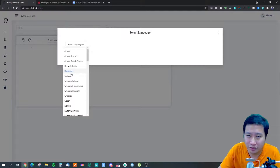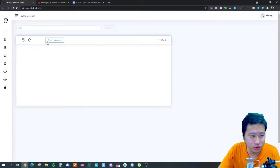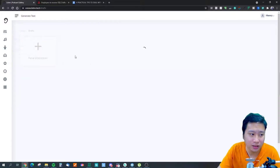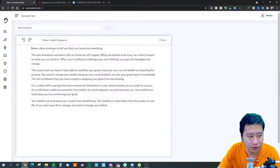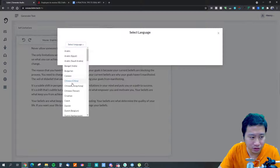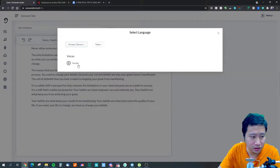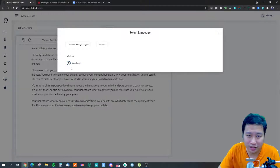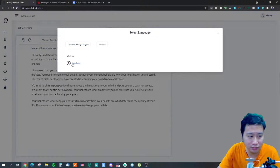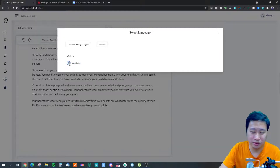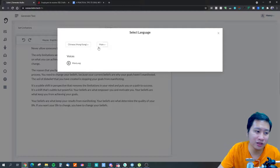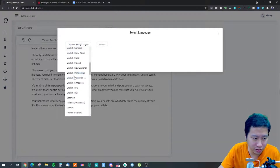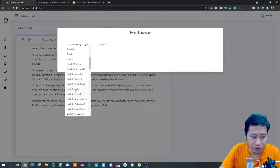In fact, if you paste in the script in English they will even try to translate it for you. I'm going to show you an example that I've already done. This one here I've set to Chinese Hong Kong — that's Cantonese. So it can convert your article to Cantonese as well, which is amazing. Now let's look at some English voices.